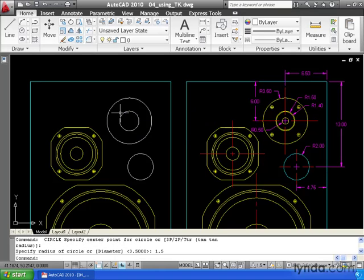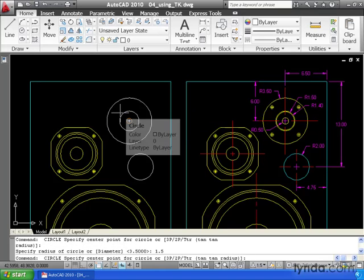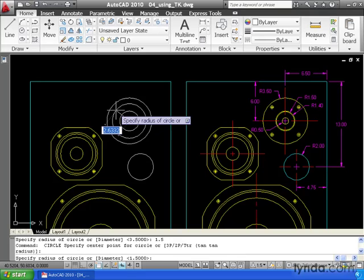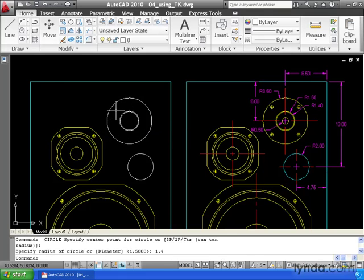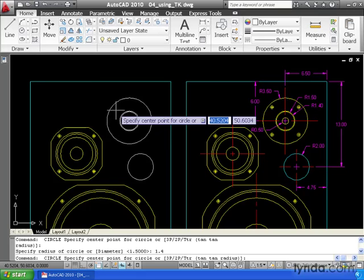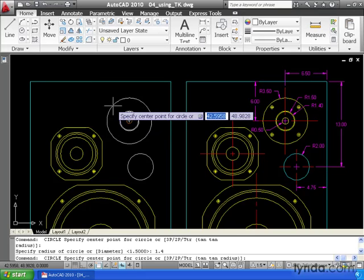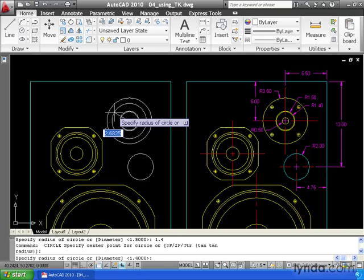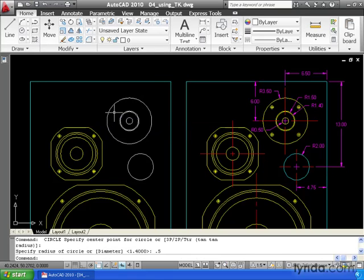I'll grab the center of the circle and type 1.4 for that radius, enter. I'll hit my space bar one more time, select the circle, and the final radius is 0.5 enter. Using temporary tracking, we can easily place geometry into our drawing without the need for extra unnecessary line work.